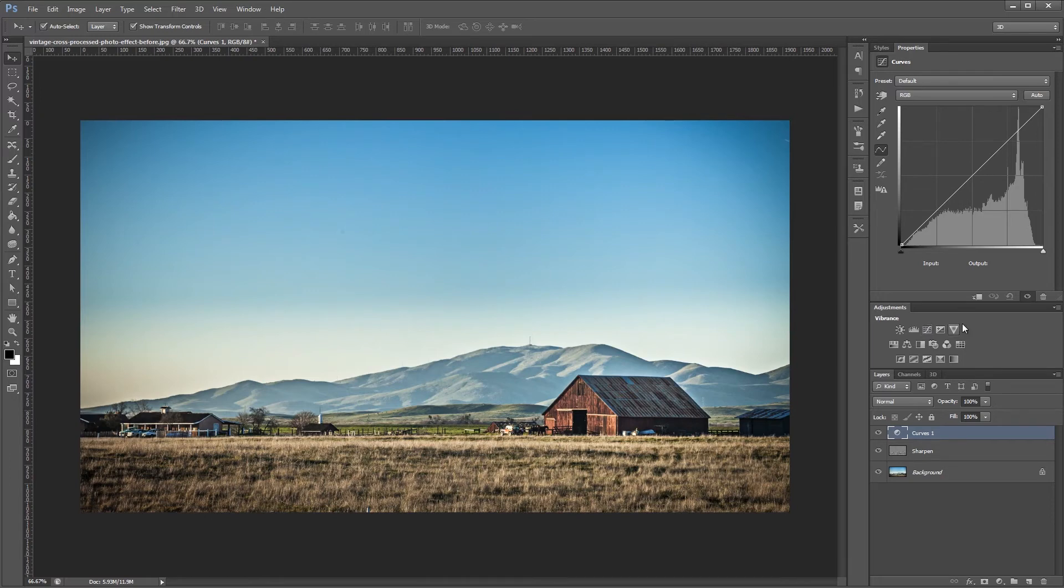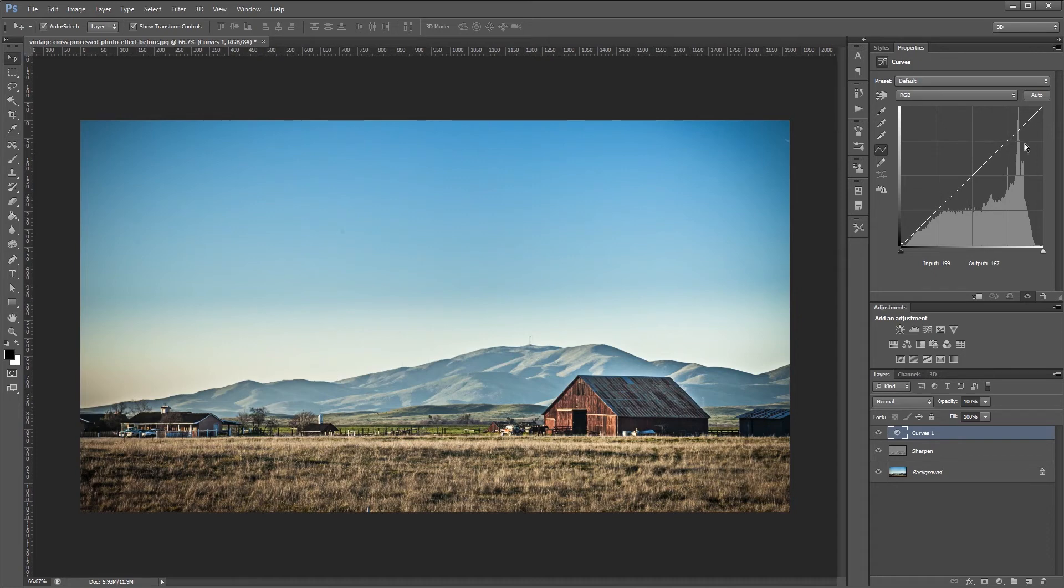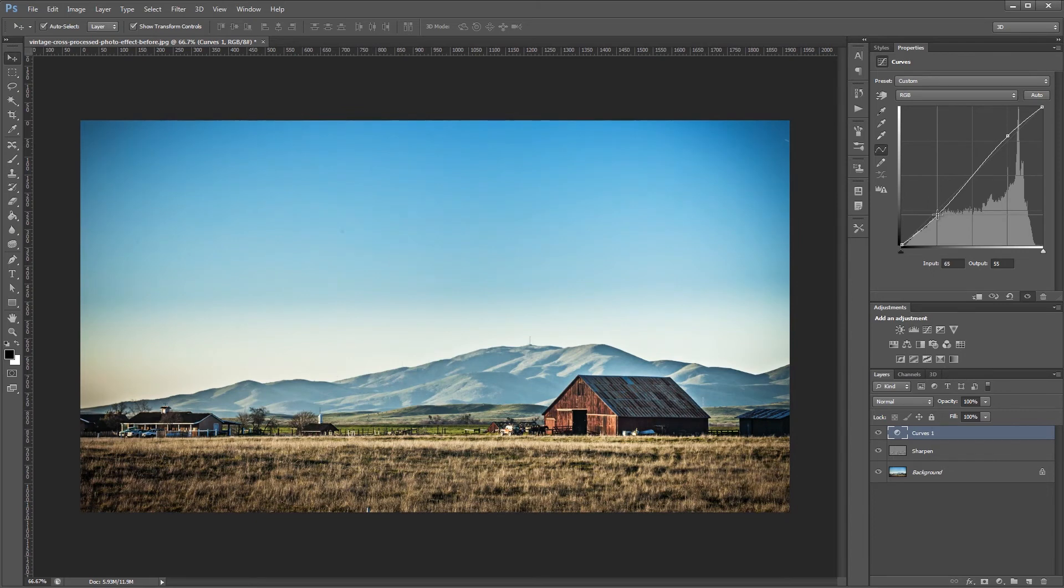So first we're going to increase the overall contrast of the image by adding a slight S curve on all three channels. And that's represented by this white line. So we're going to take the highlights up a bit and we're going to take the shadows down a bit.